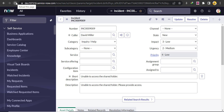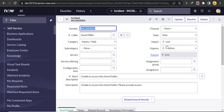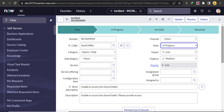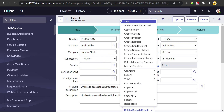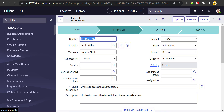After saving the form design, refresh the incident form. You will see the process flow formatter appear. Since the current state is New, the formatter highlights the New stage. If we change the state to In Progress and save, you'll see a checkmark on New and the In Progress stage highlighted.